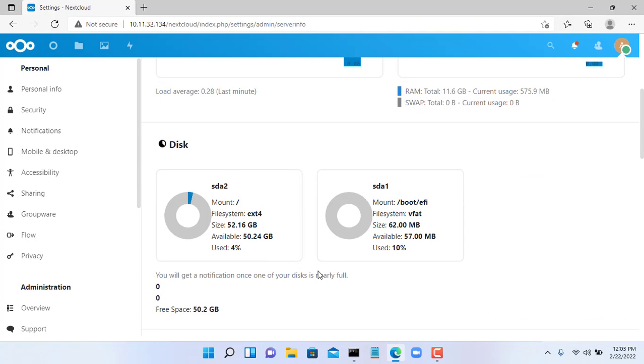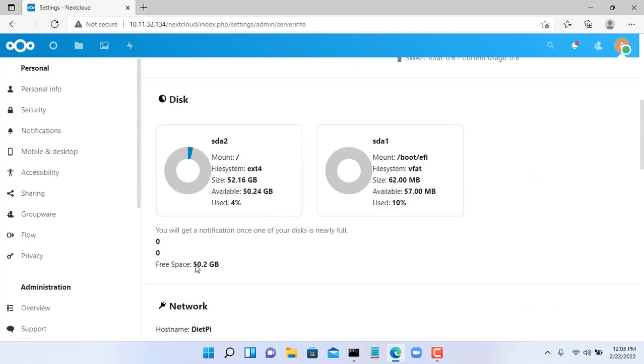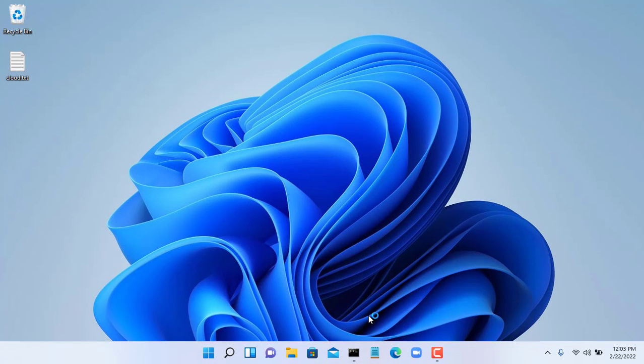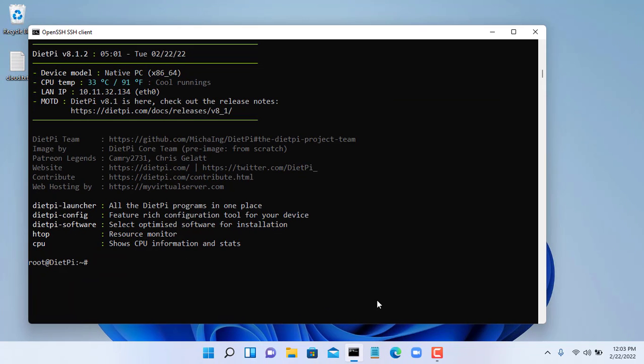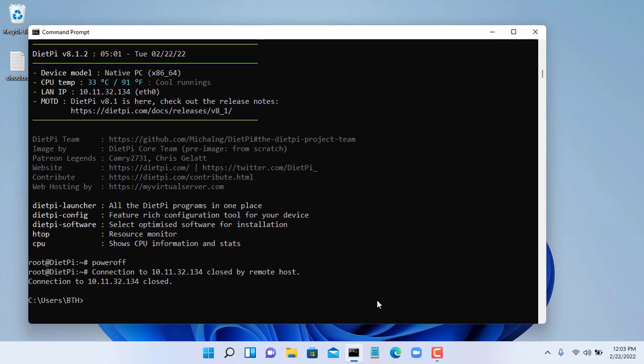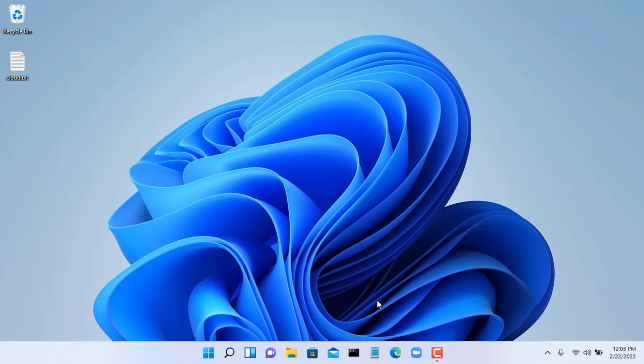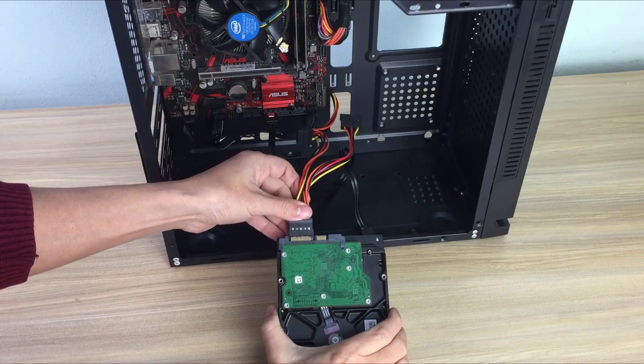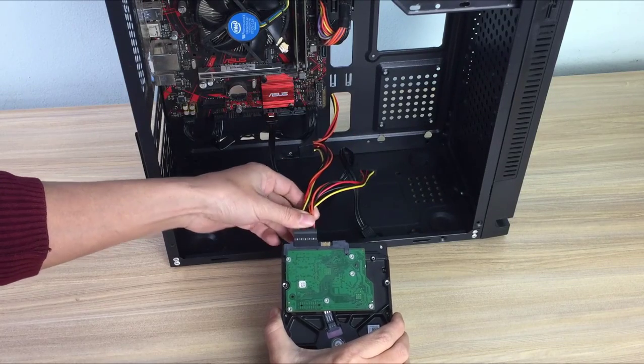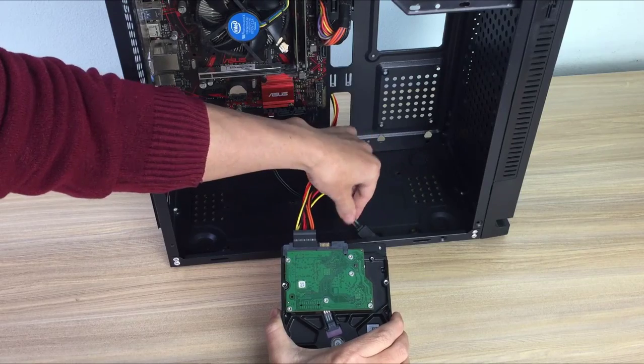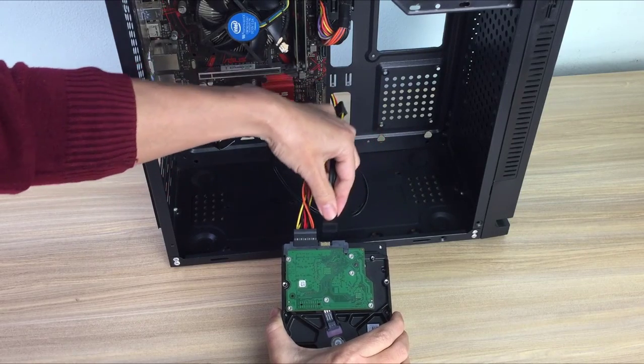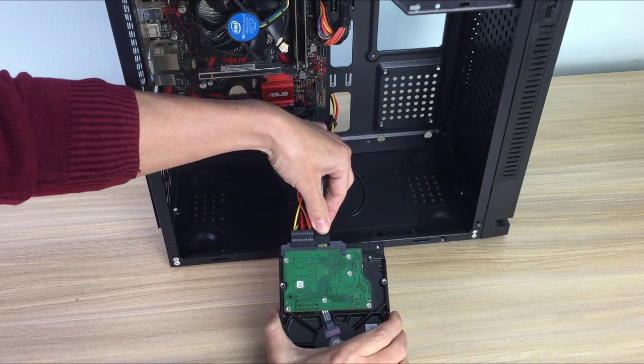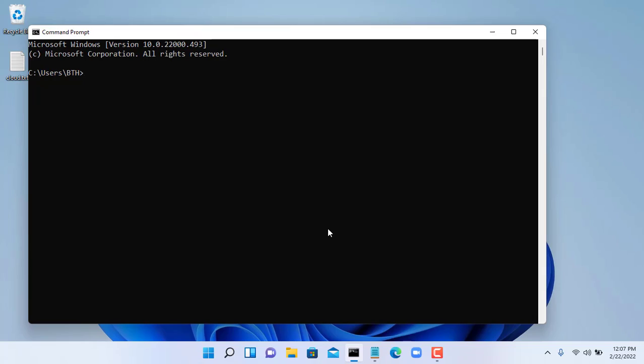As you can see my cloud storage is 50 gigabytes. But for the purposes of this video, I want to increase my cloud storage even more. So I'm going to add two more traditional hard drives to increase the storage capacity. For that I will shut down the target computer with the power off command.